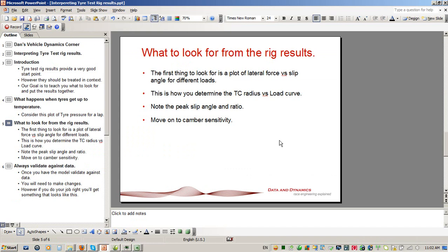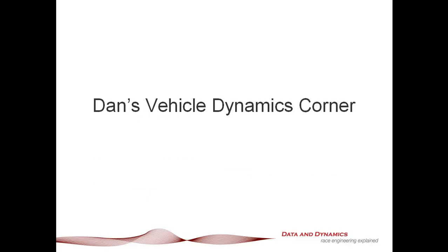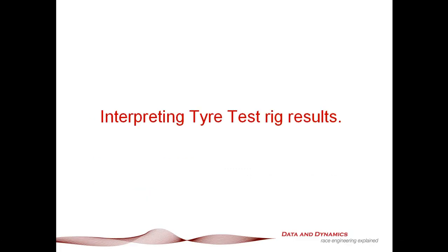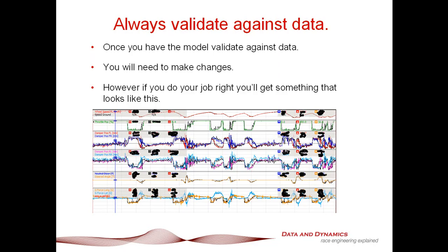Now all this comes with a rather important caveat. And here's the important caveat: you always validate against data. I cannot stress this point enough. You are going to need to make changes once you compare this to real world data. Anyone who tells you any different is trying to sell you something. However, if you go through and do the results, you work through the process and do your job right, you'll get something that looks like this. And this is some typical ChassisSim correlation.